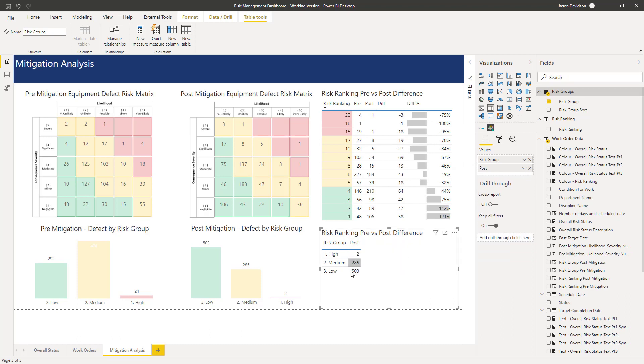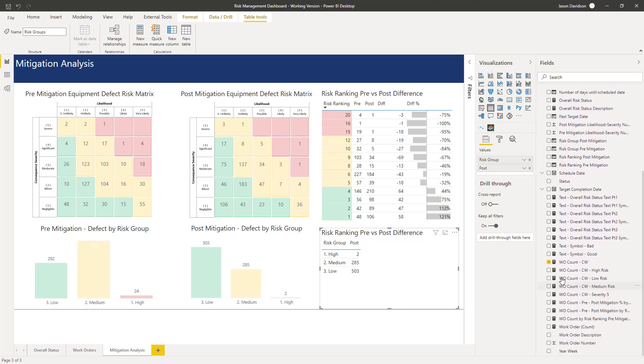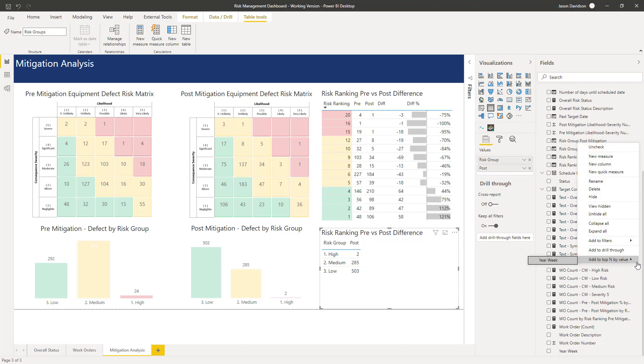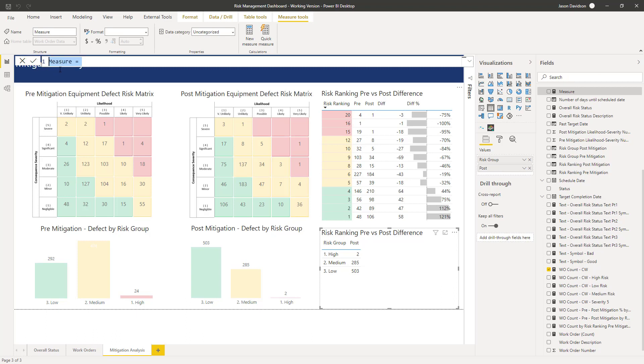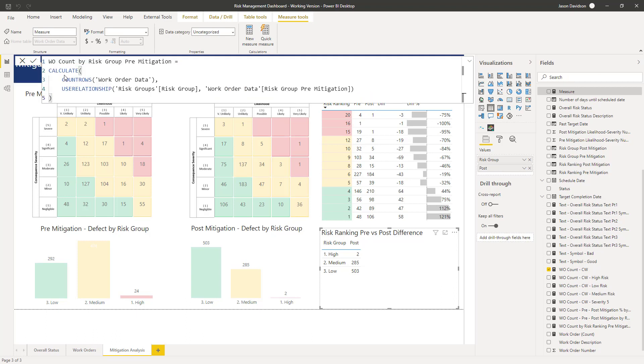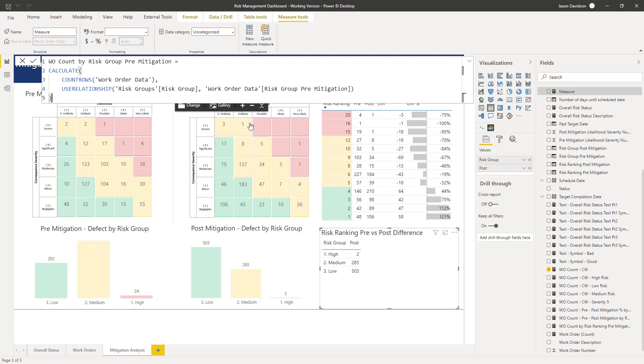We can see that the post mitigation value is just going to be exactly the same as we used before, a count of the number of work orders because we've already got that link through the active relationship. Next we need to create a measure to count the number of work orders pre mitigation. The only difference is the relationship we're going to use is the relationship between the risk group and the work order risk group pre mitigation. That's how we're going to aggregate these values by this pre mitigation group.